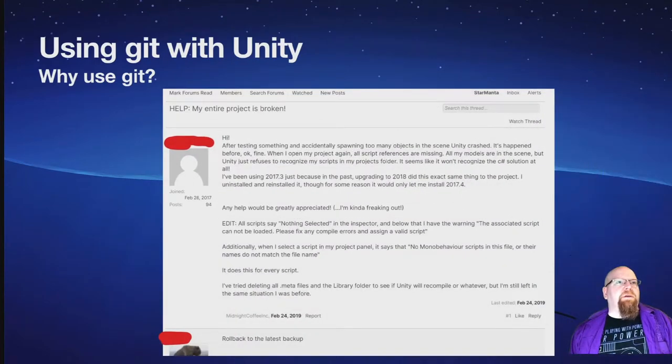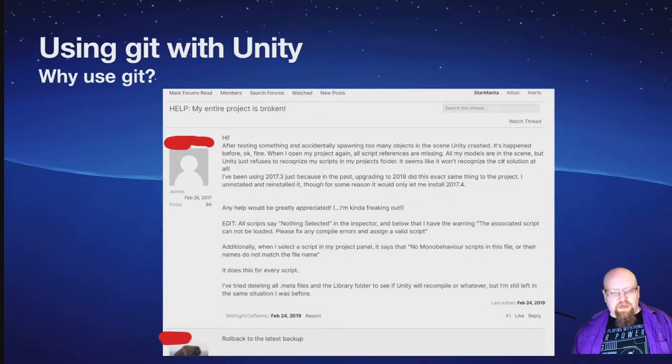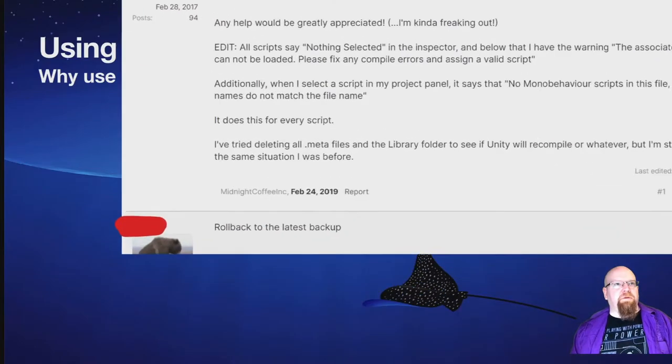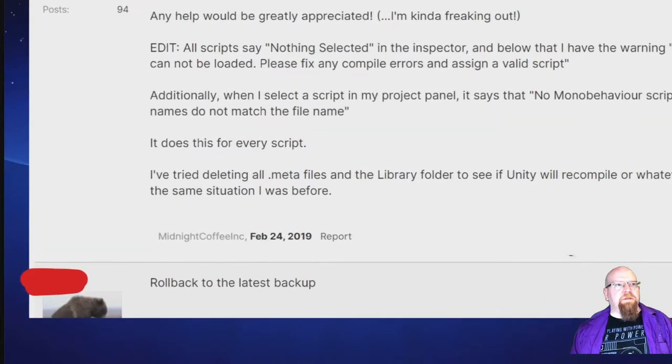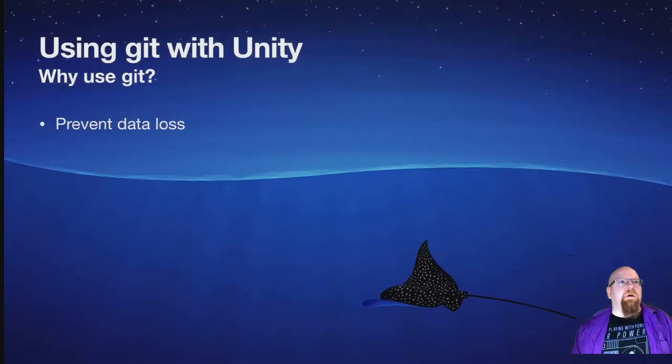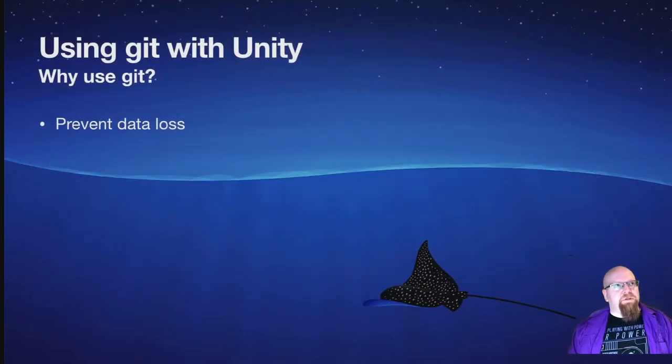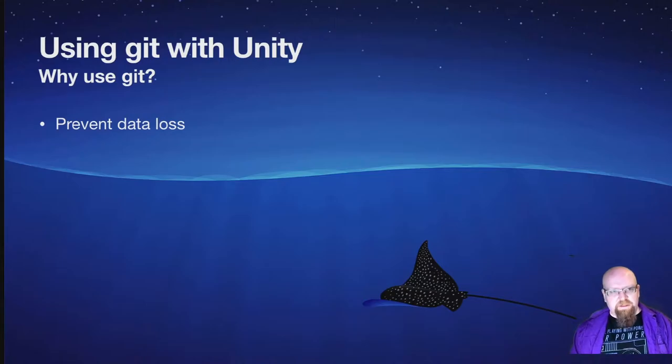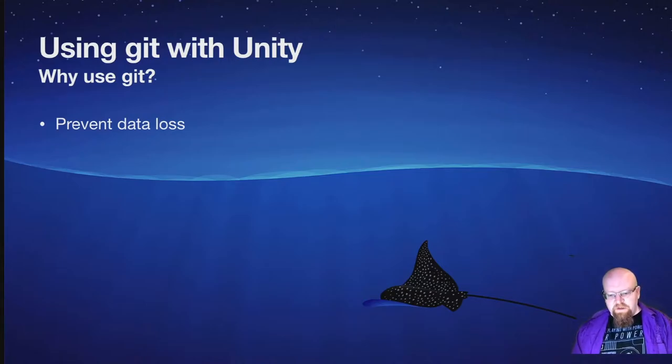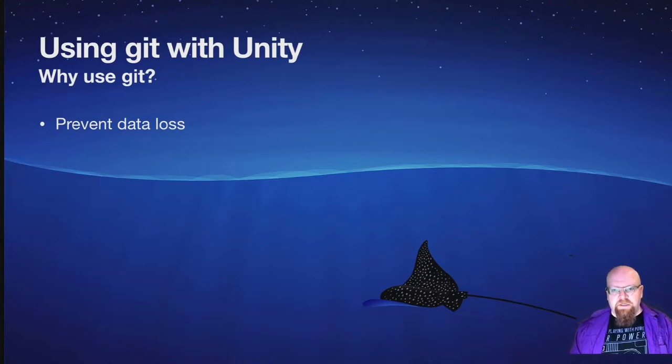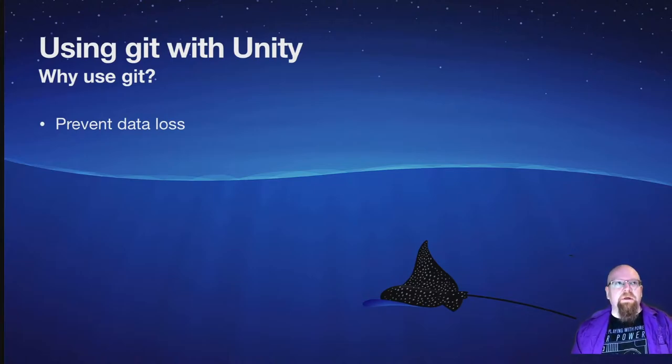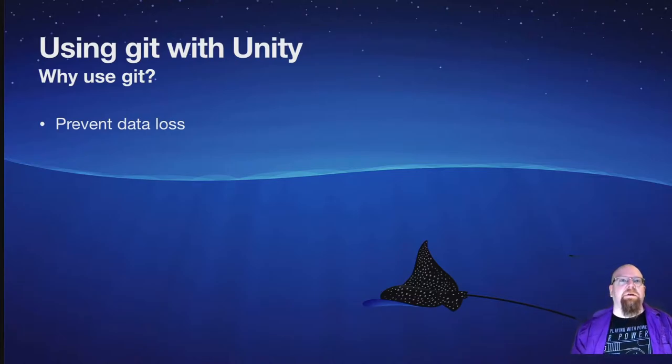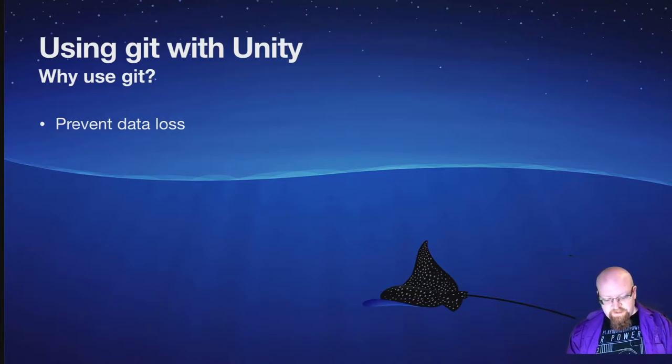This one, help my entire project is broken, and I really love the top and really only reply to this, which is roll back to the latest backup. So that's the first reason to use Git, which is to prevent data loss. Anything can happen to your project file. Unity usually doesn't break it, but occasionally it does, and if it does, you're really screwed. So yeah, that's the first thing, is to prevent data loss.